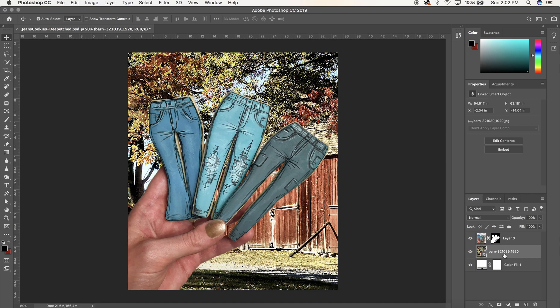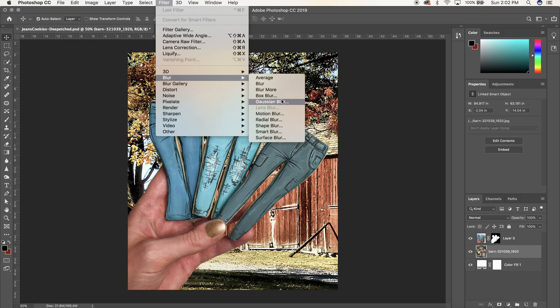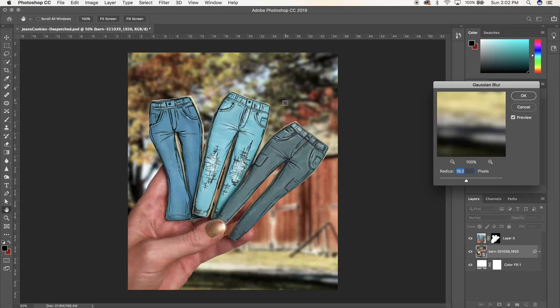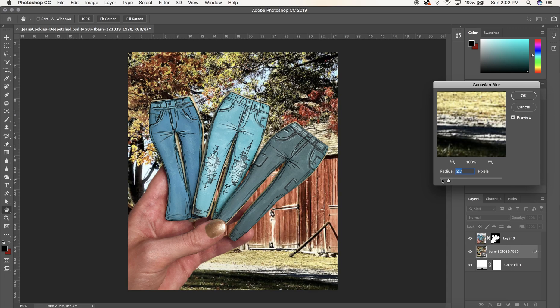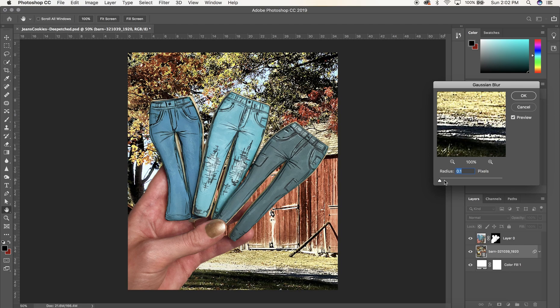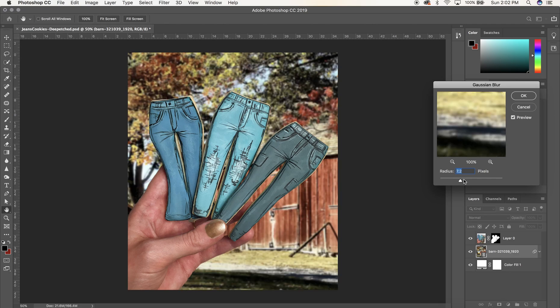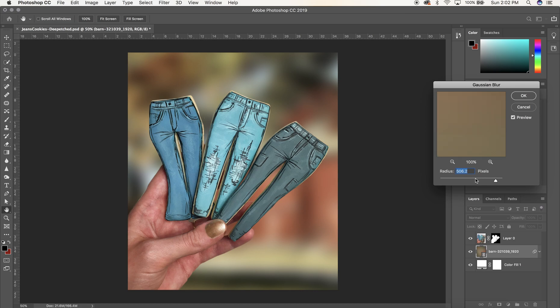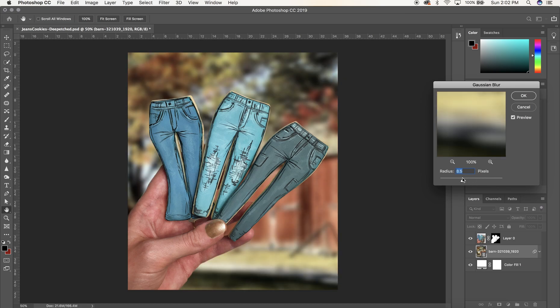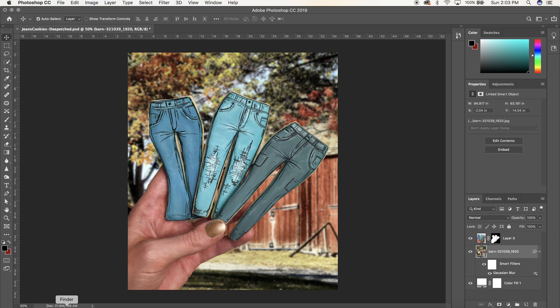Select the photo on your layers panel, your background layer. We're going to go up to the top to filter, scroll down to blur, and then we're going to select Gaussian blur. A little dialog box will come up and here you can select how blurred you want it to be. Great. So there's one updated background, although I'm just not sure I'm loving it. So I'm going to try some of the other images I downloaded.